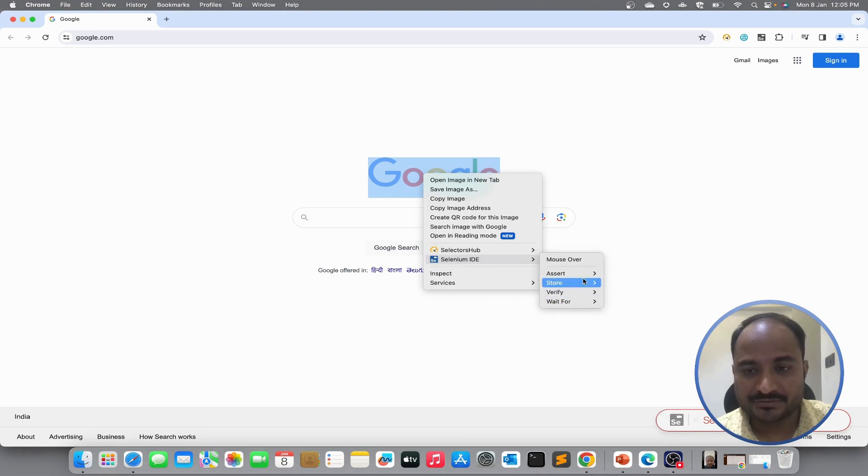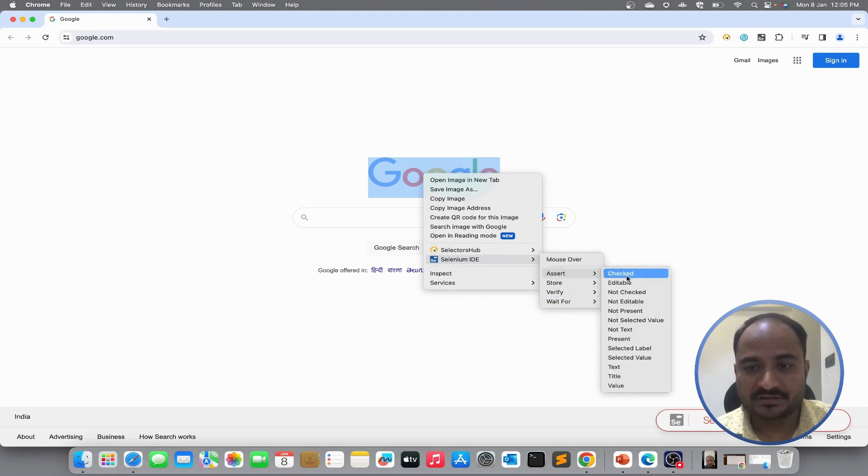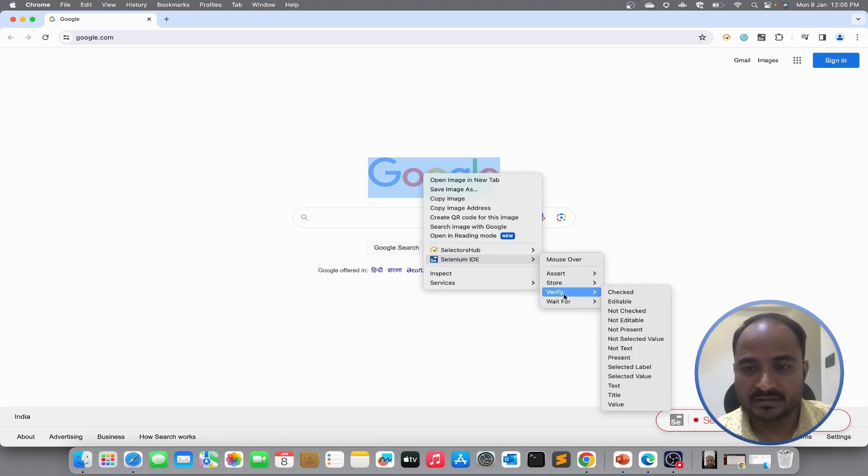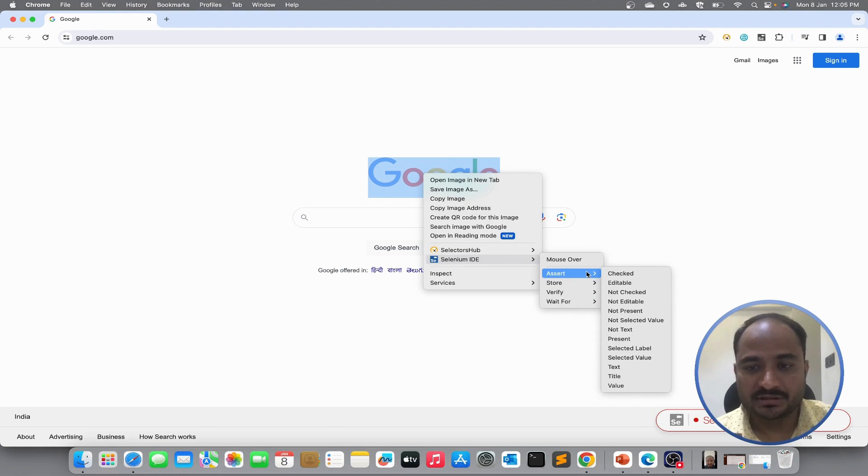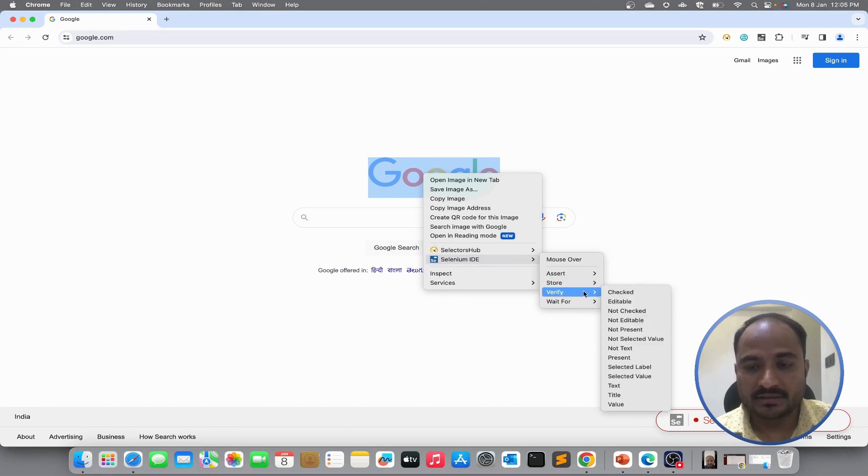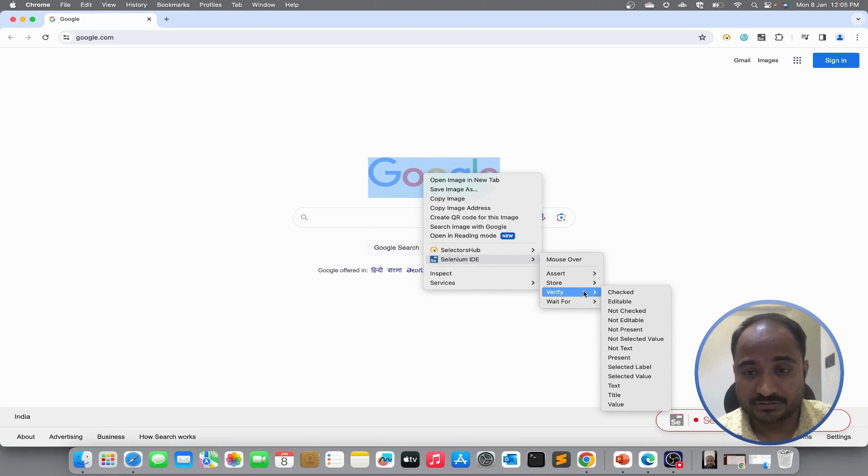What is the difference between assert and verify? So, if you use verify methods, it will verify the element is present or not present. But even if it is not present, it will continue the execution. And when we use assertion methods, if the element is not present, it will stop the execution. That is the difference between assert and verify. In case of assert, it will stop the execution if it is not able to find the element. In case of verify, even if the element is not present, it will continue the execution.